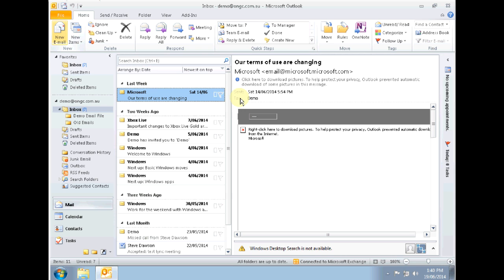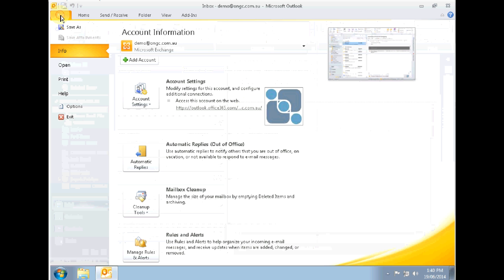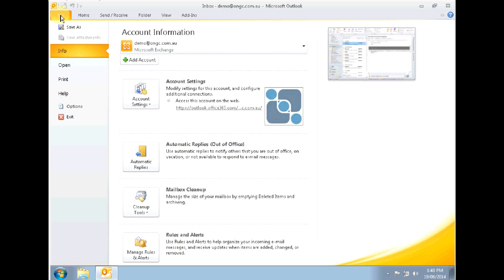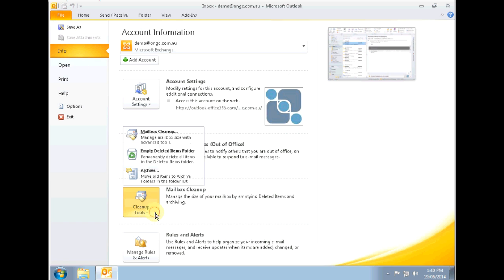So I have here my Outlook 2010 window open and all I need to do to kick off the archive is to go to File, Clean Up Tools and finally over to Archive.